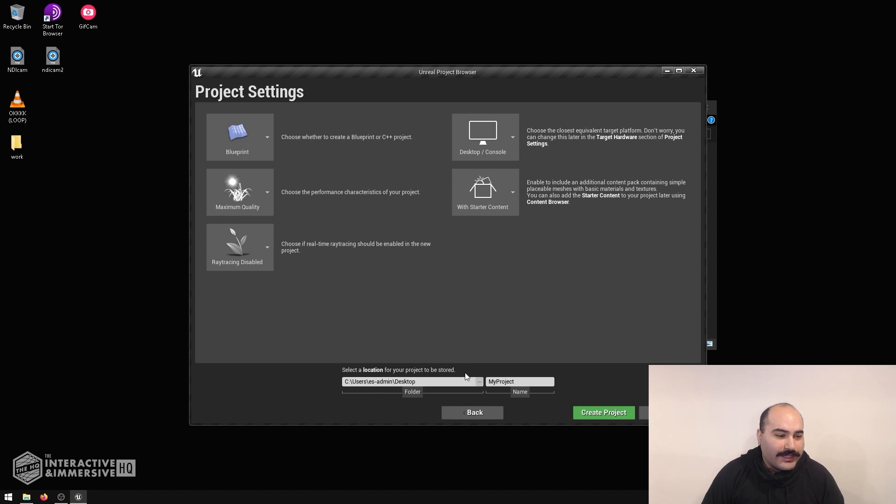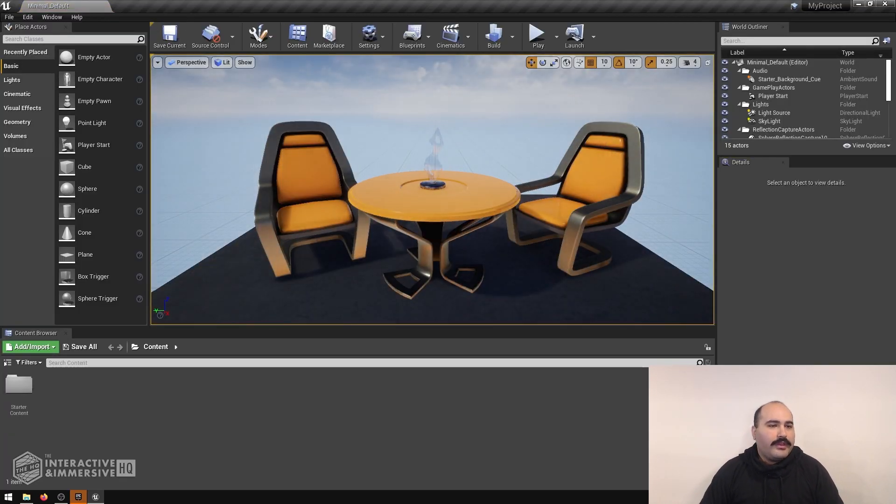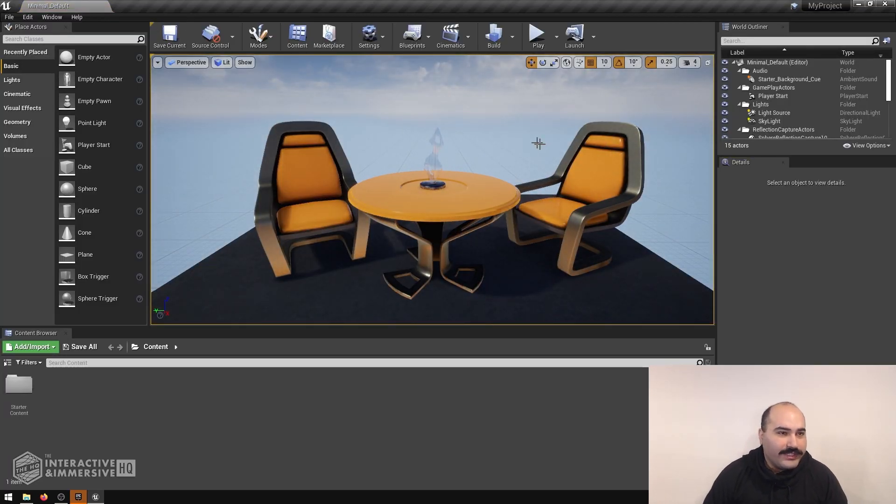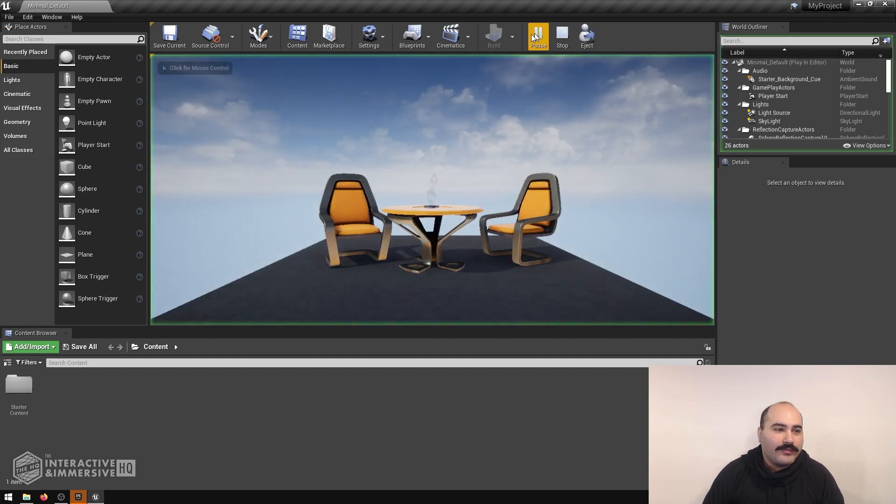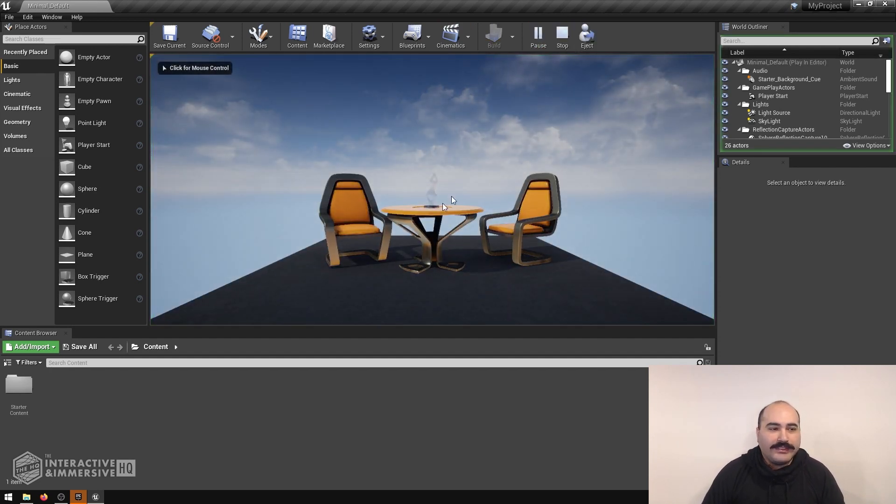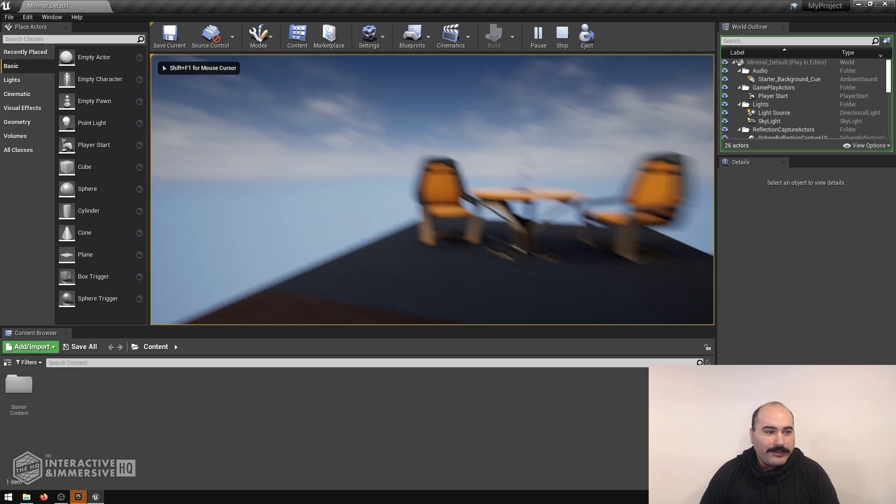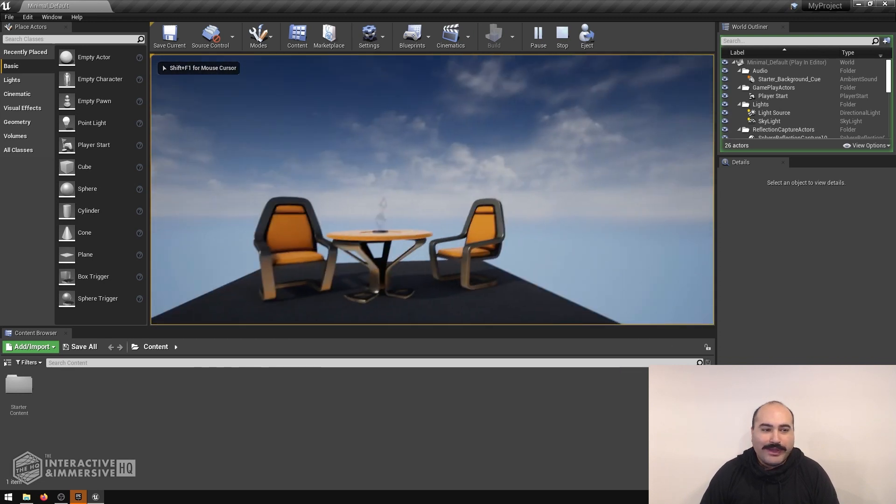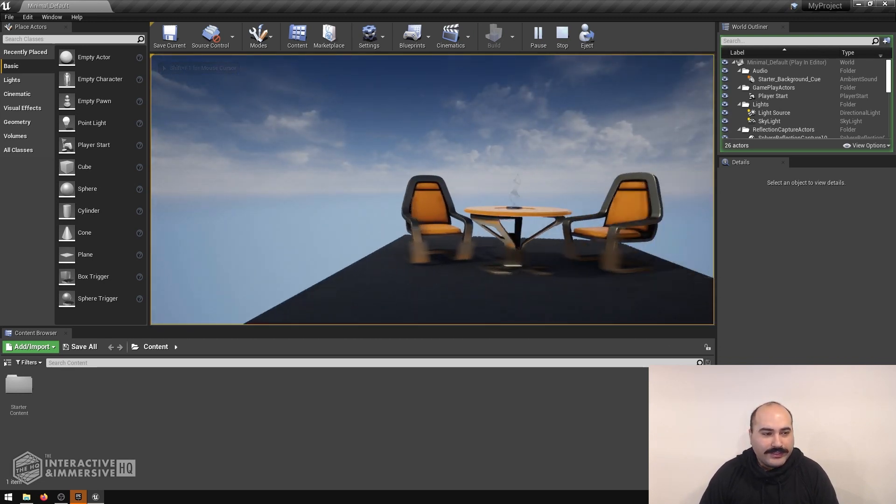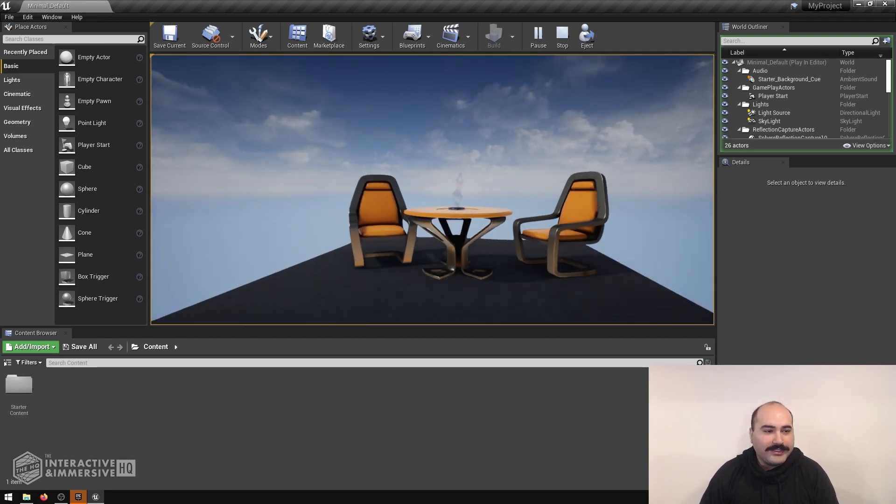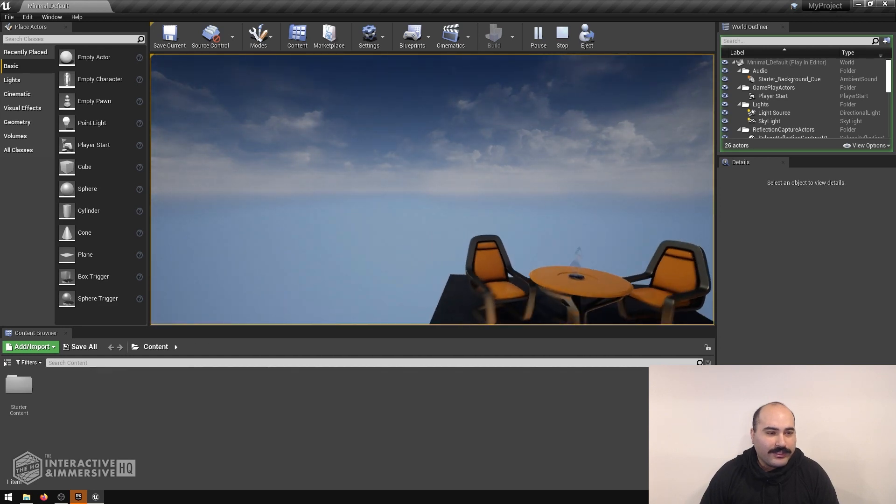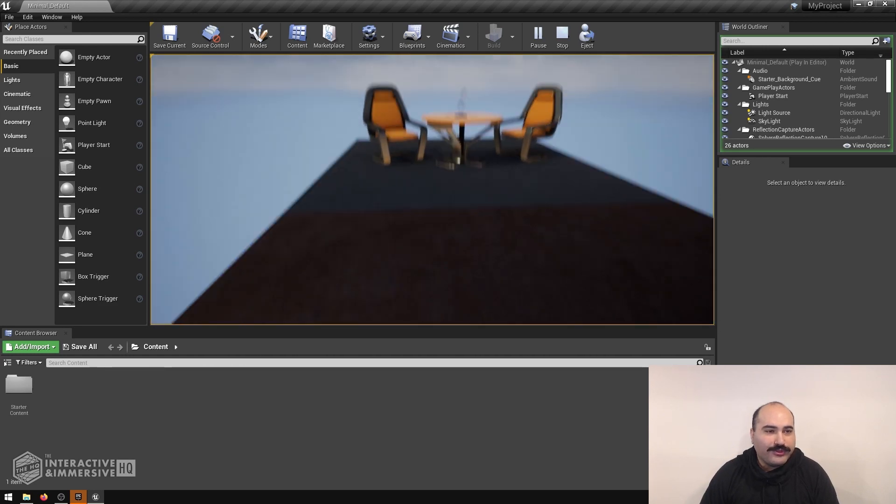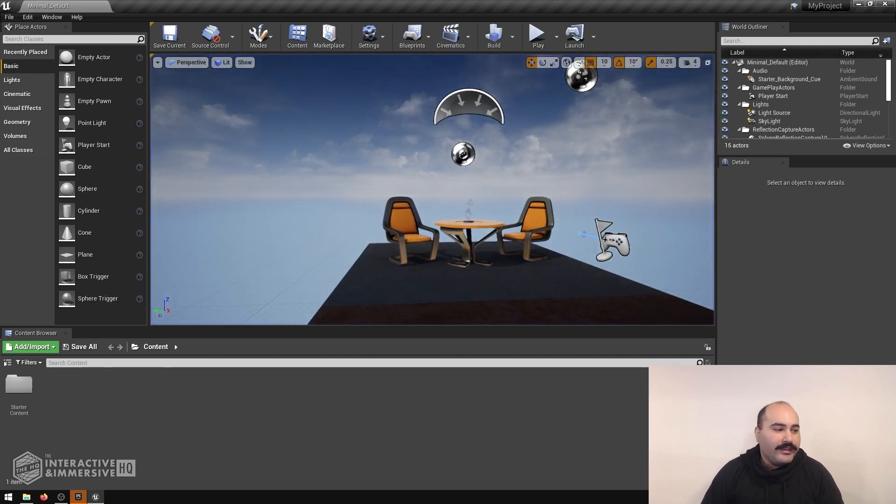Here you can select the folder where you want the project made and the name of it. I'm going to save this on my desktop. Once we land inside of our default scene, we can go ahead and click play at the top. Moving the mouse around gives me control and the WASD keys on the keyboard give me that camera control. I'm going to hit escape to get out of this.